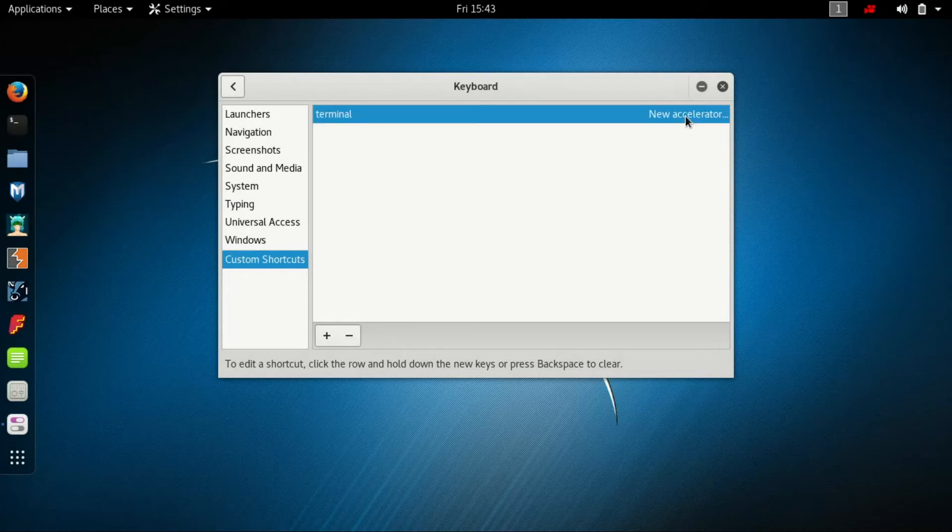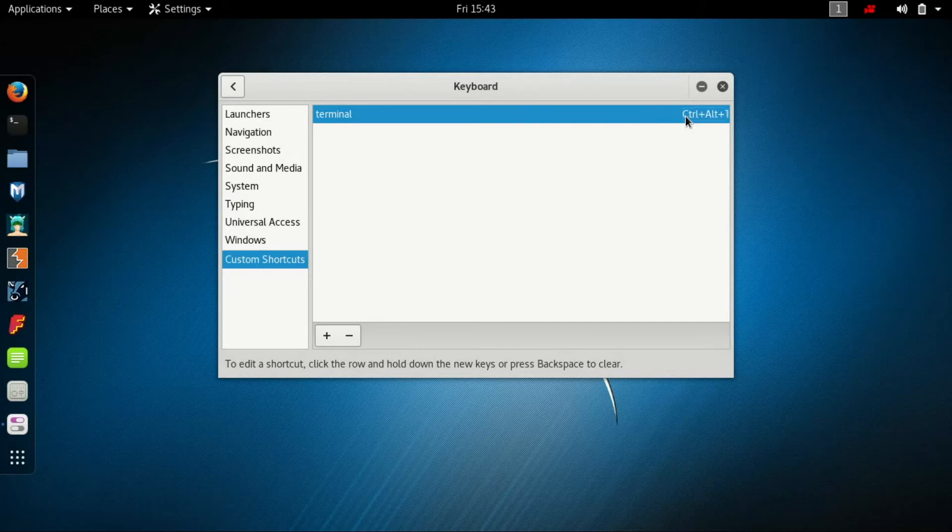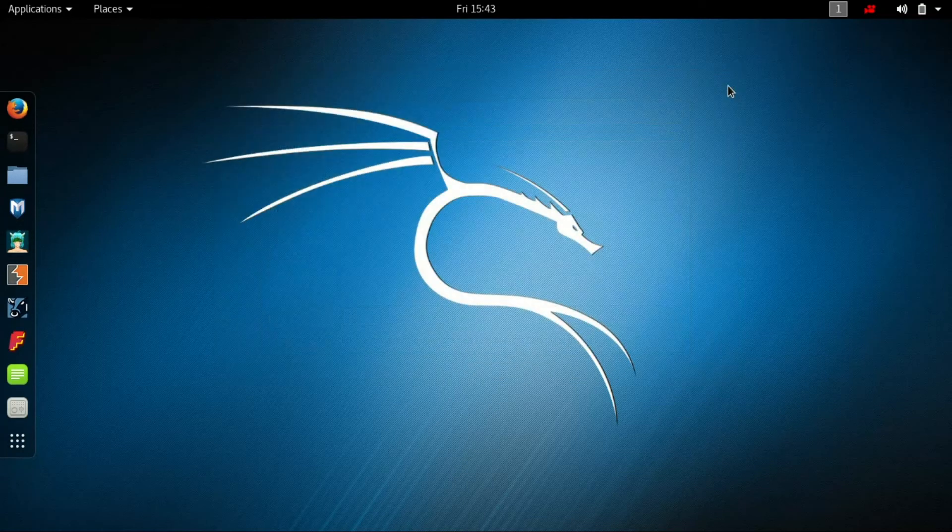It will ask for a new accelerator. I'm adding Ctrl+Alt+T for it.